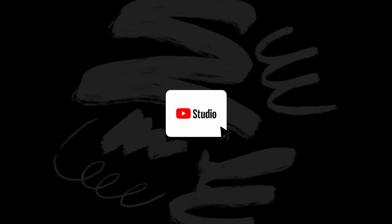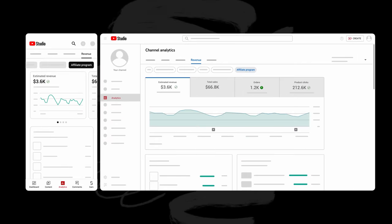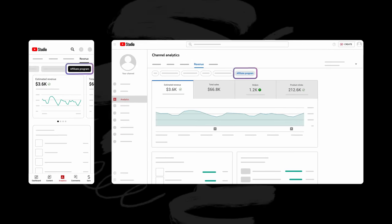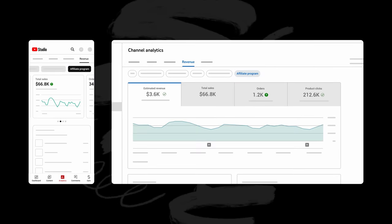Finally, in the coming weeks, you'll be able to see which affiliate products drive the most revenue for your channel. Head to Studio, then the analytics tab, click revenue, then affiliate program to see sales metrics, orders, offer clicks, and more.